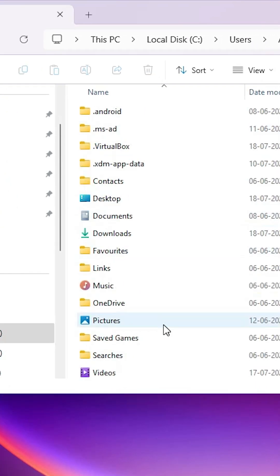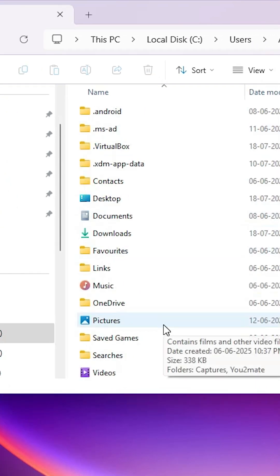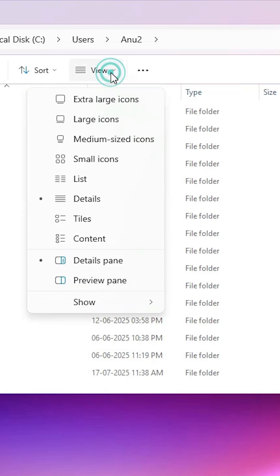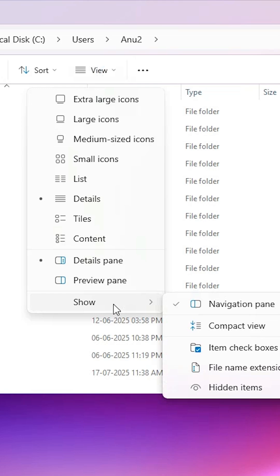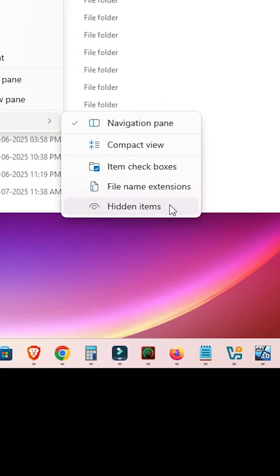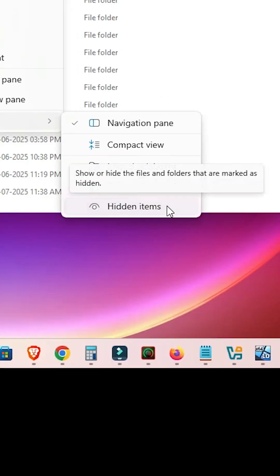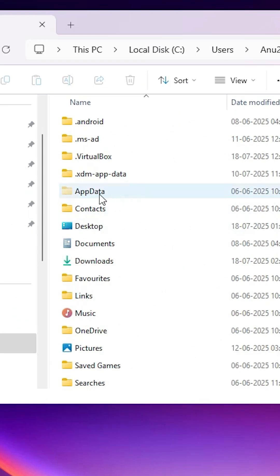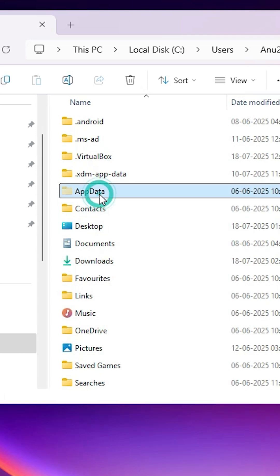Here, find AppData. If you don't find AppData, that means it is hidden. So go to View, click on View in Windows 11, go to Show, and here we find 'Hidden Items.' Click on Hidden Items, and here we find AppData.